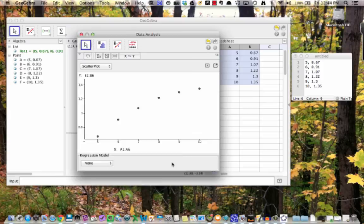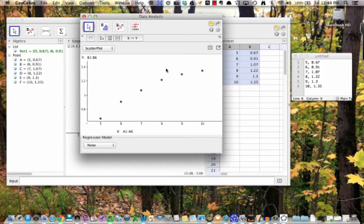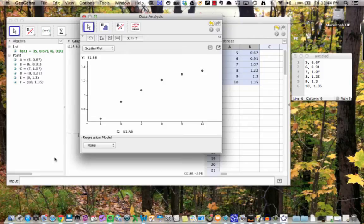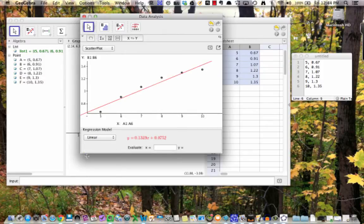This opens up a new window that shows a copy of your data plot. We can play around with different kinds of functions to see which one looks best as a fit to our data by using the pull down menu labeled Regression Model. For example, here's what a line of best fit looks like.